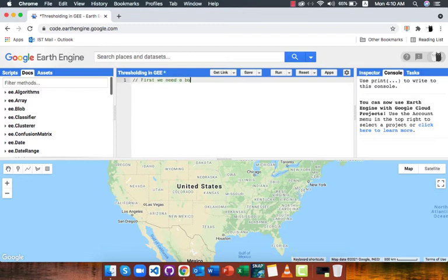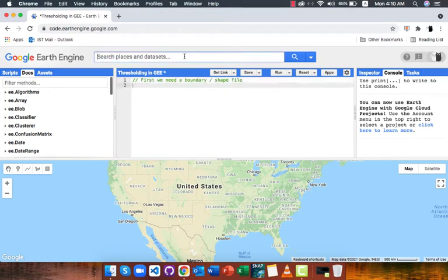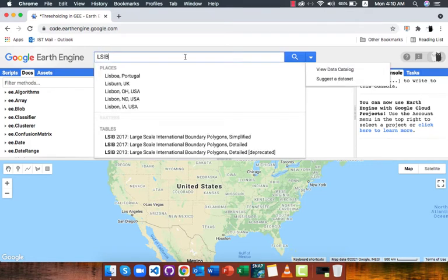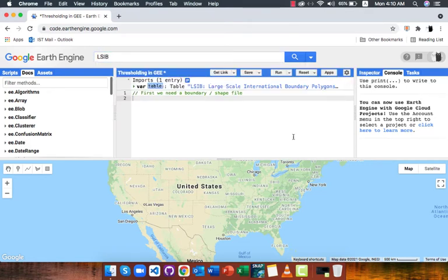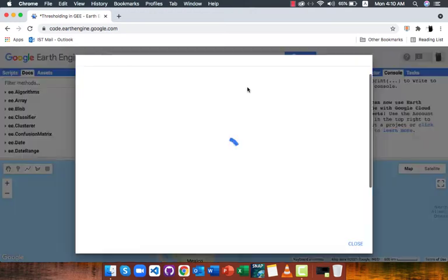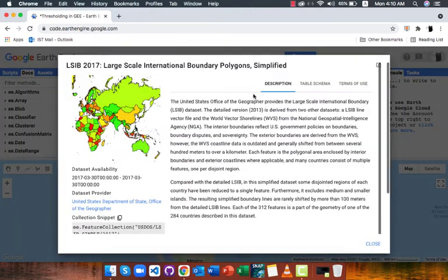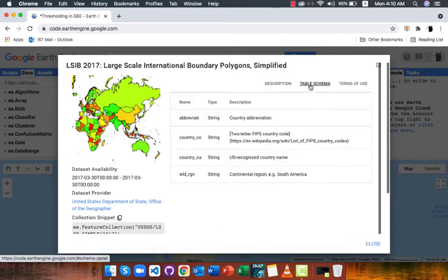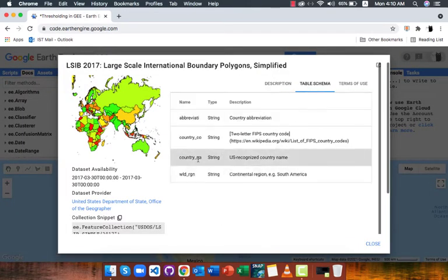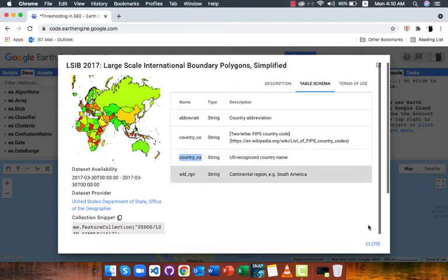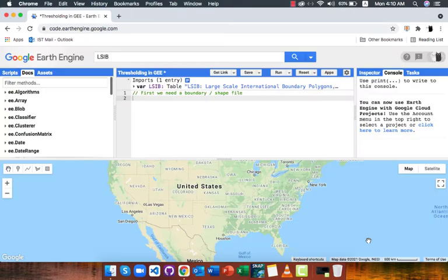First we need a boundary or shape file of our study area. I will be using the large scale international boundaries LSIB global dataset. If we head to the table scheme of LSIB we will find the column name with the help of which we can filter our study area or polygon. I will filter Pakistan.